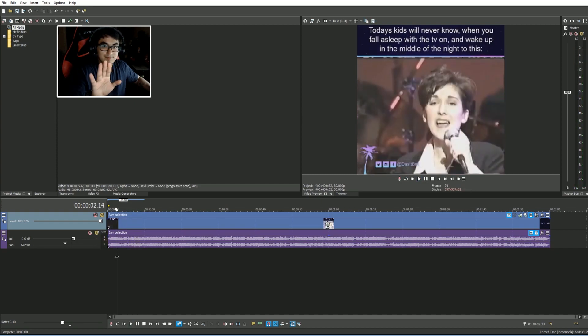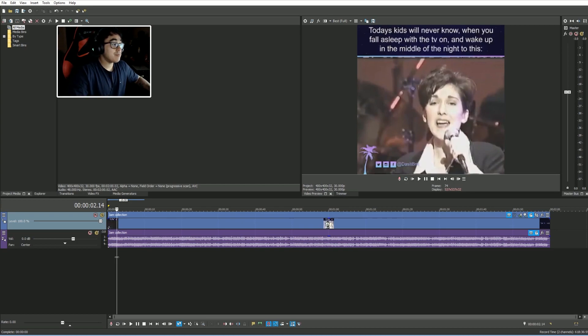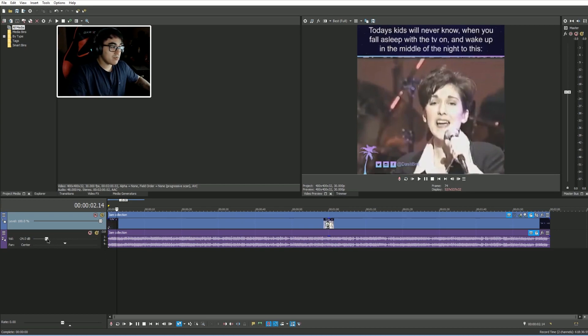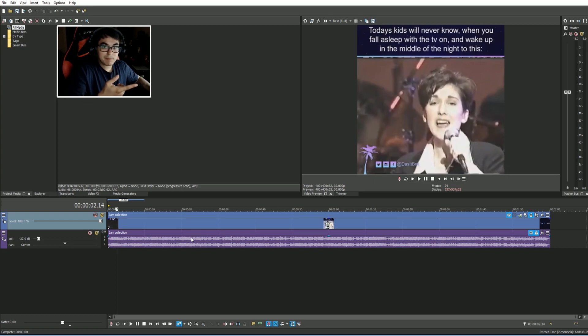[Audio plays] Alright, I'm going to stop it there. Now if I bring the slider down, let's say I bring it really down. Now notice when I click play what happens.